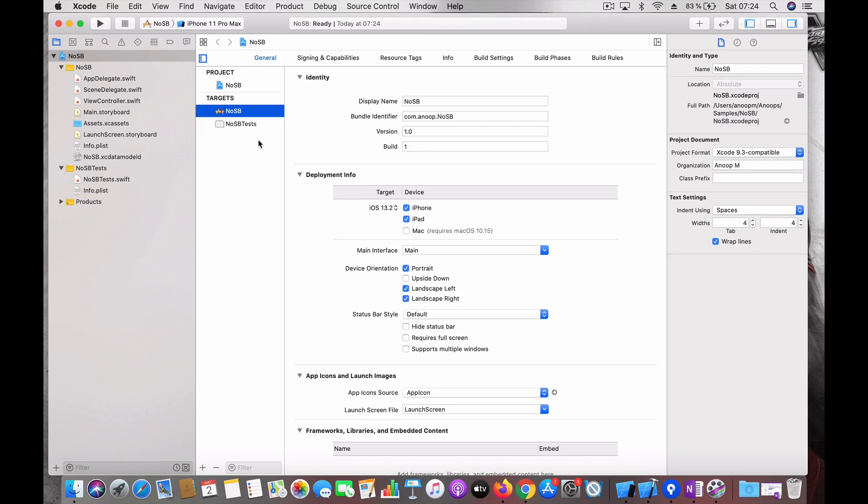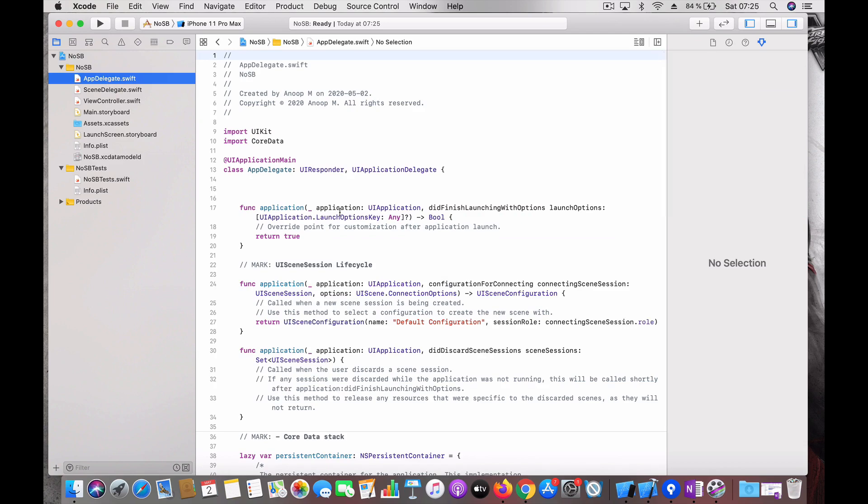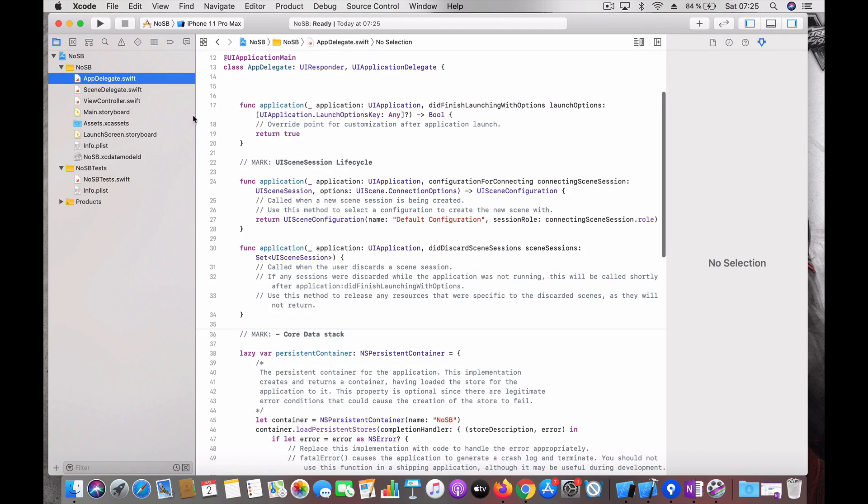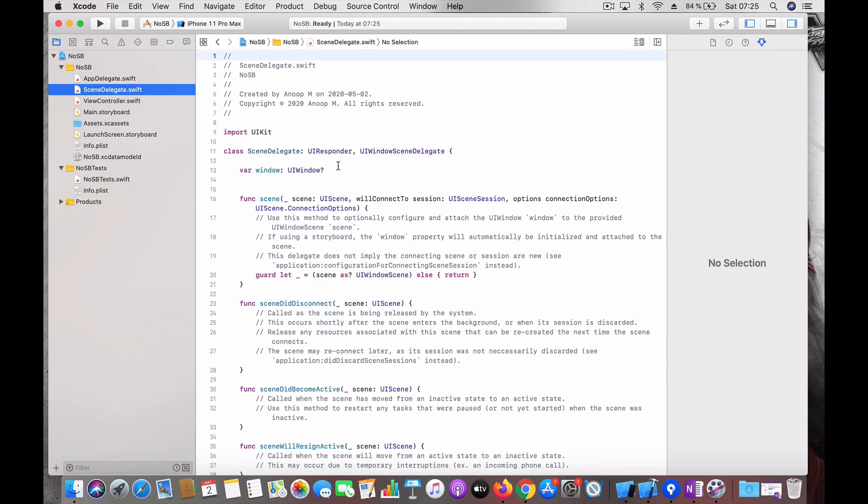Now we have the project available here. So earlier when we go to the app delegate we could have seen how the window is being set up. Now it has been changed to scene delegate so everything happens in the scene.